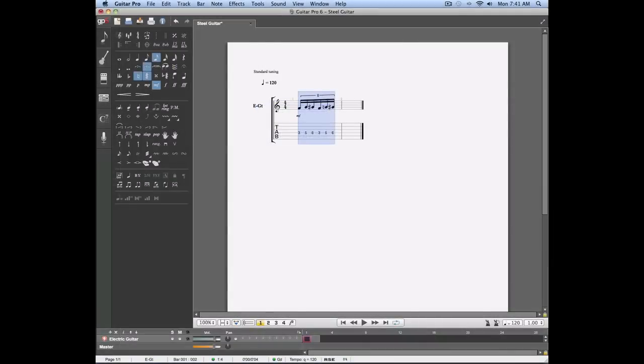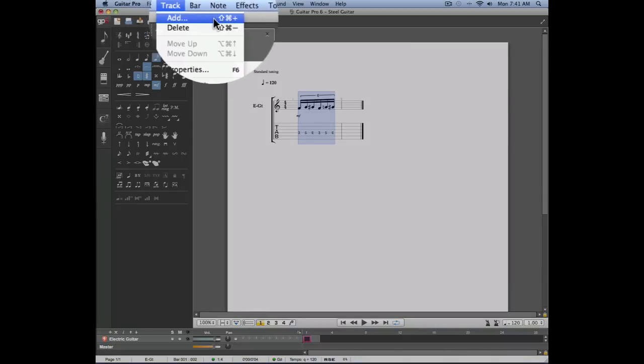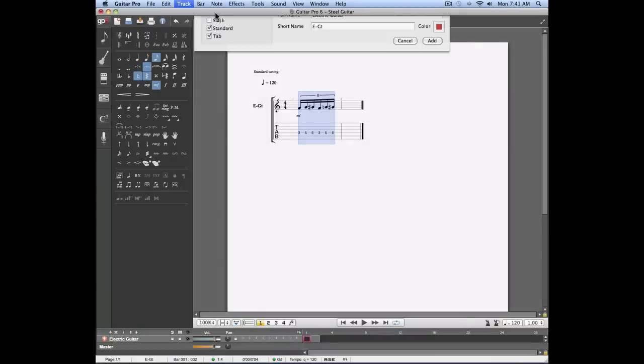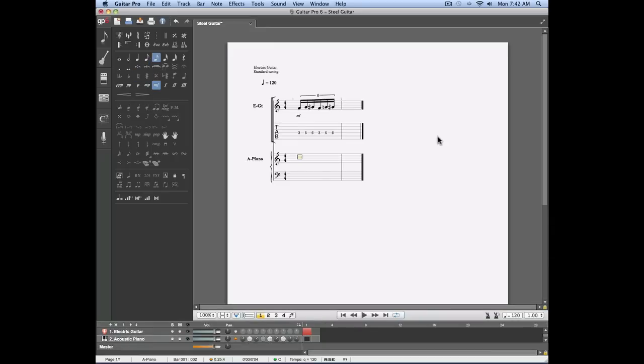Guitar Pro 6 also allows you to enter your score with a standard notation. In order to do so, we're going to create a new track. This can be done by going into the track menu, add, and this time we'll select a non-fretted instrument such as a piano. The piano track is directly assigned to the standard notation.